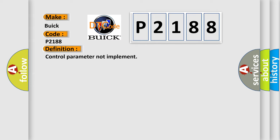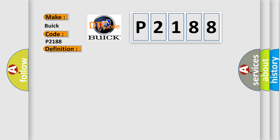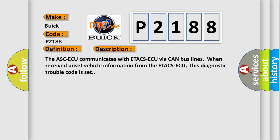And now this is a short description of this DTC code. The ASCAQ communicates with ETA-CSAQ via CAN bus lines. When received unset vehicle information from the ETA-CSAQ, this Diagnostic Trouble Code is set.